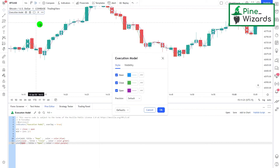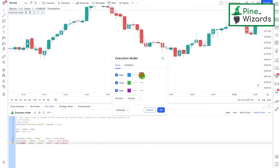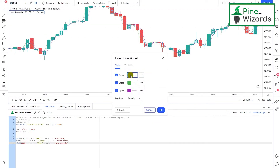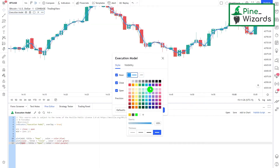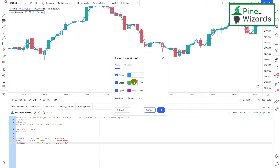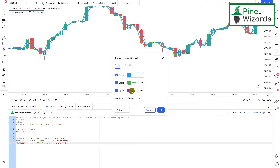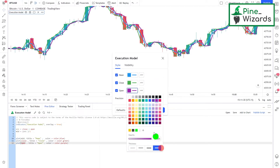Let me increase the width of these lines so that you can understand how this code is executing. Let me just increase it here, and let me also increase this one and this one too.